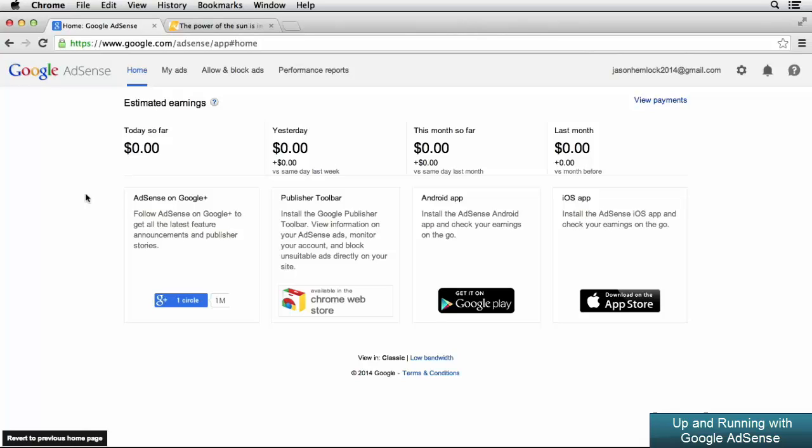In Google AdSense, URL channels allow you to track the ad performance of a specific page or post on your website. This is really important in understanding what type of content on your website is most profitable with Google AdSense.